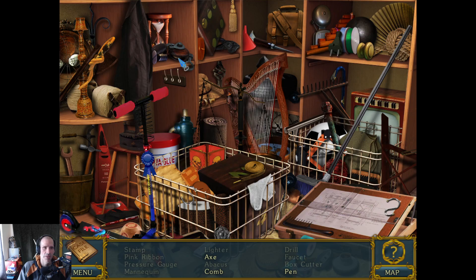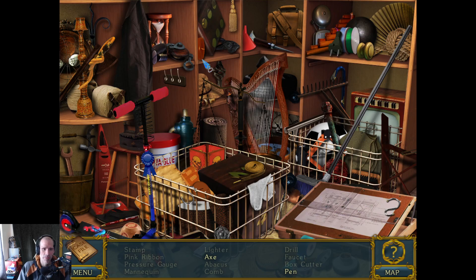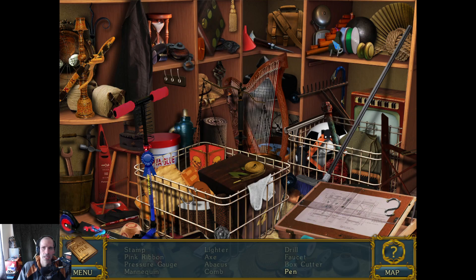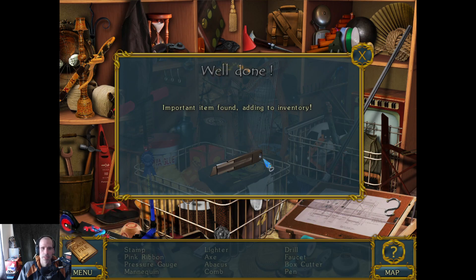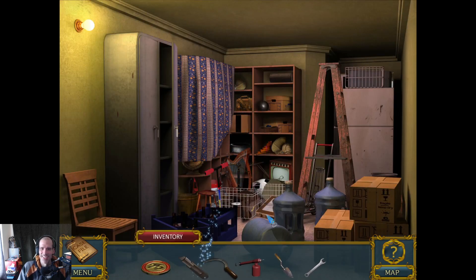I'm always thrown off by the scale of stuff being completely wild. We need an axe, a comb, and a pen. There's the comb. The axe is probably reddish. Is that a pen? Excuse me butler, why is your house such a mess? There's a big tub of glue in here. There's the axe. A pen could look like anything. Oh hey, I got a box cutter! Now it's time to really commit some crimes.